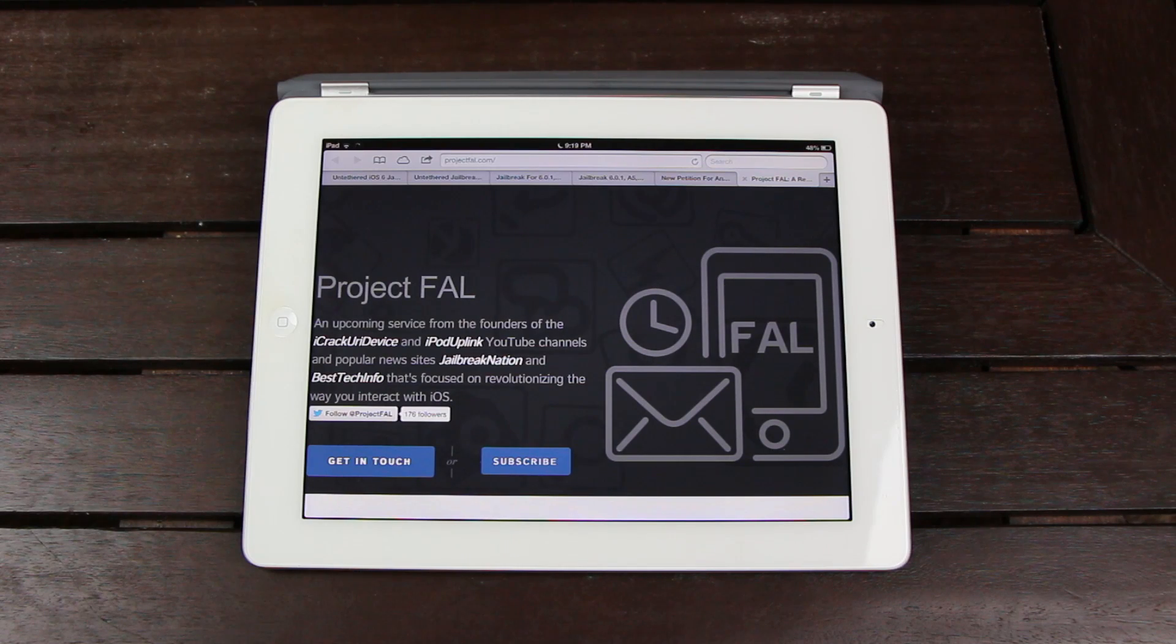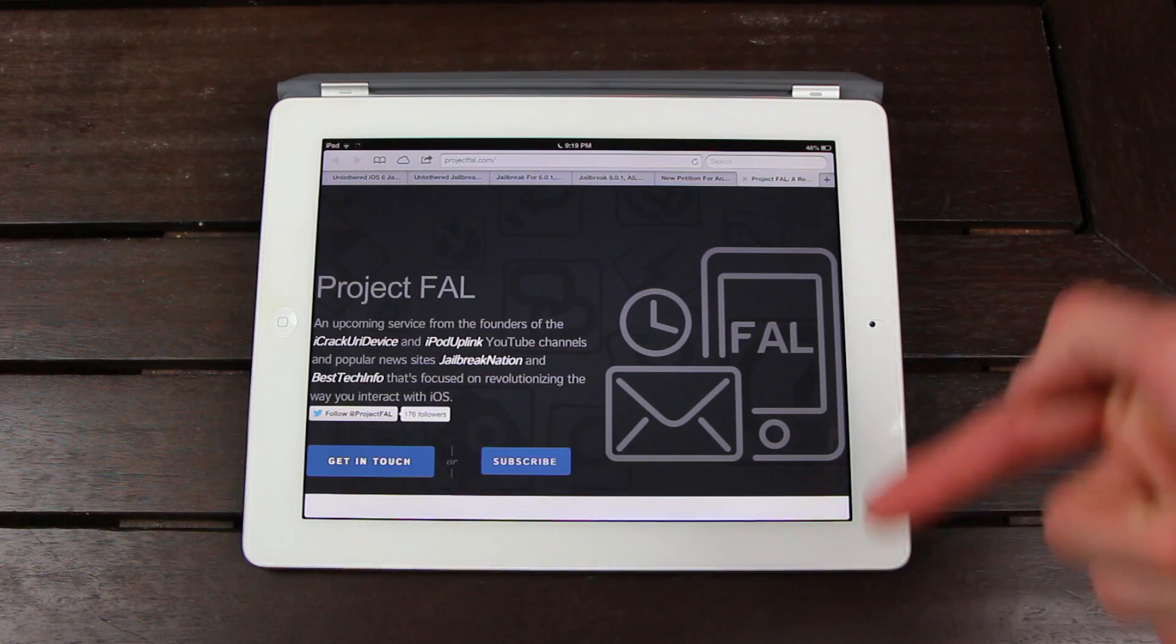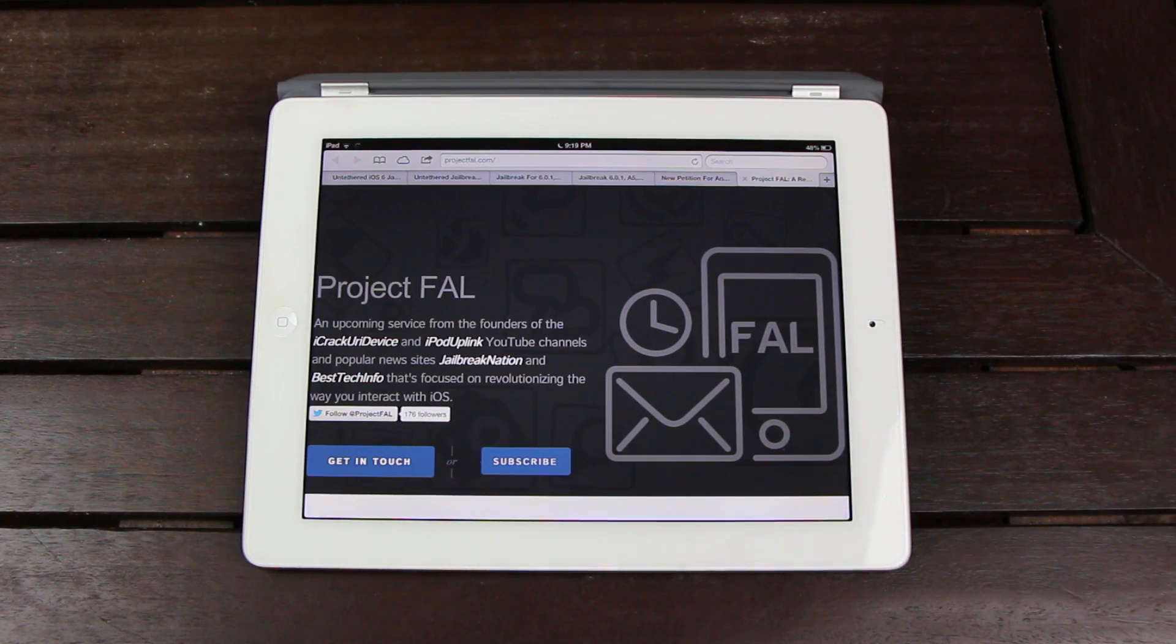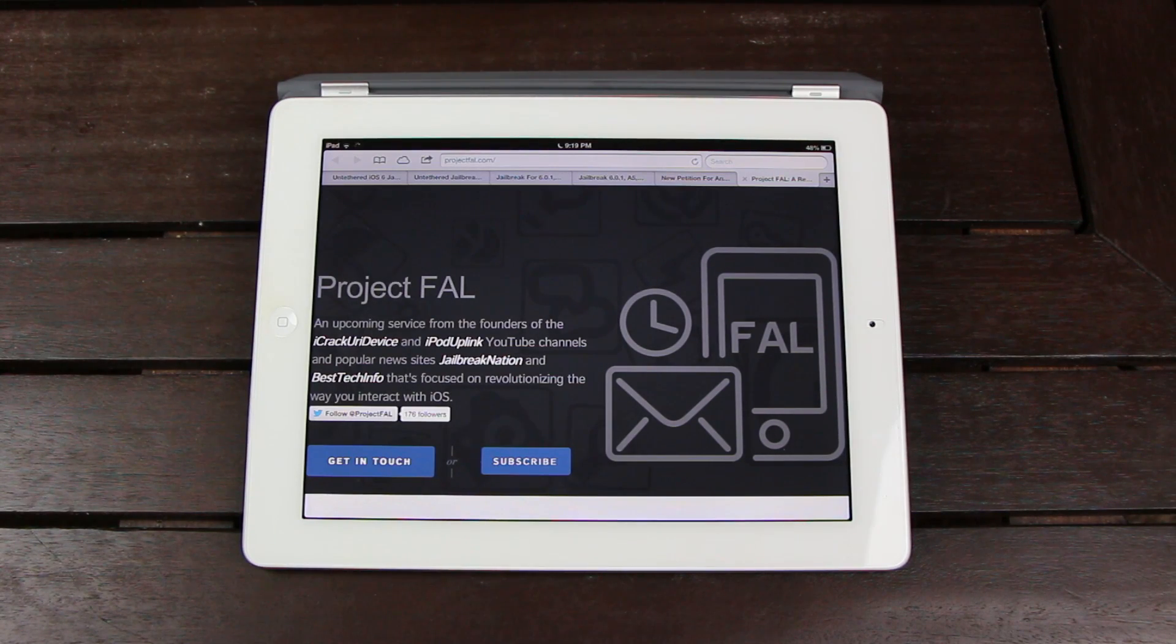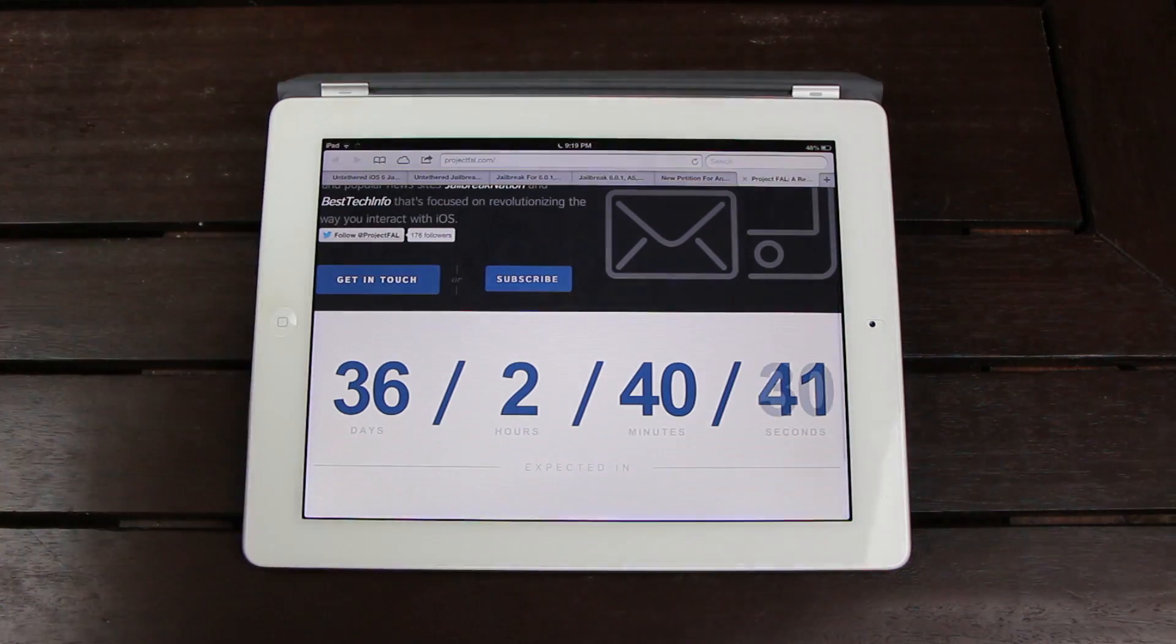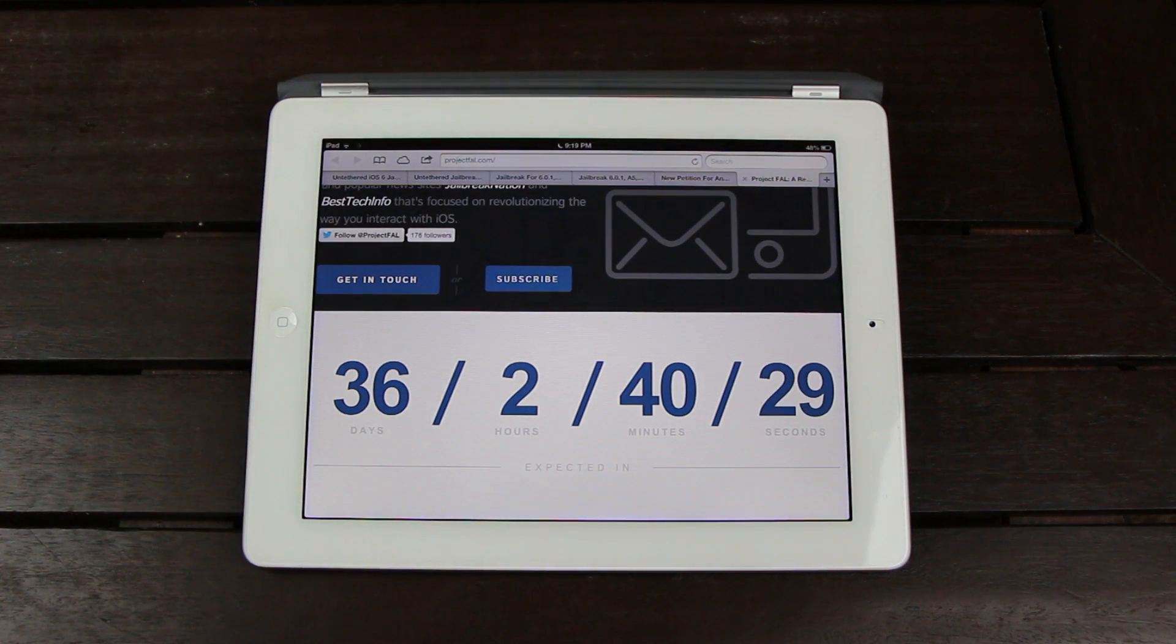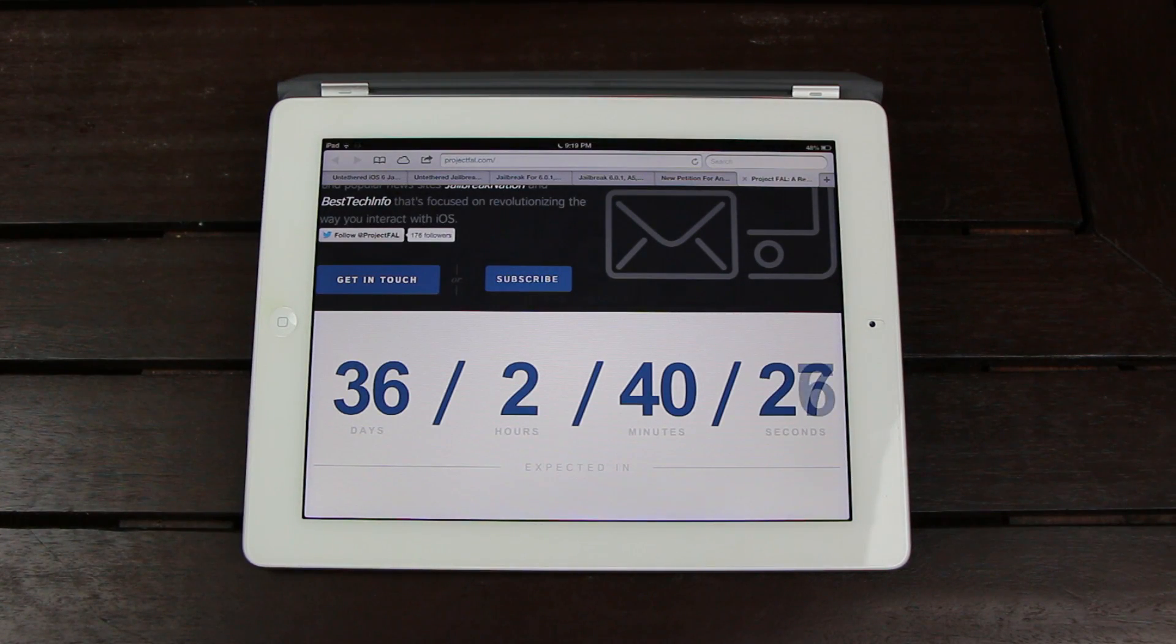I will include a link to this splash teaser page down below in the more info. I'm not really going to release too many details on it right now, and that's mostly because we're still in the process of developing it. So as of now, we're expected to launch Project FAL by the end of February. However that could change.